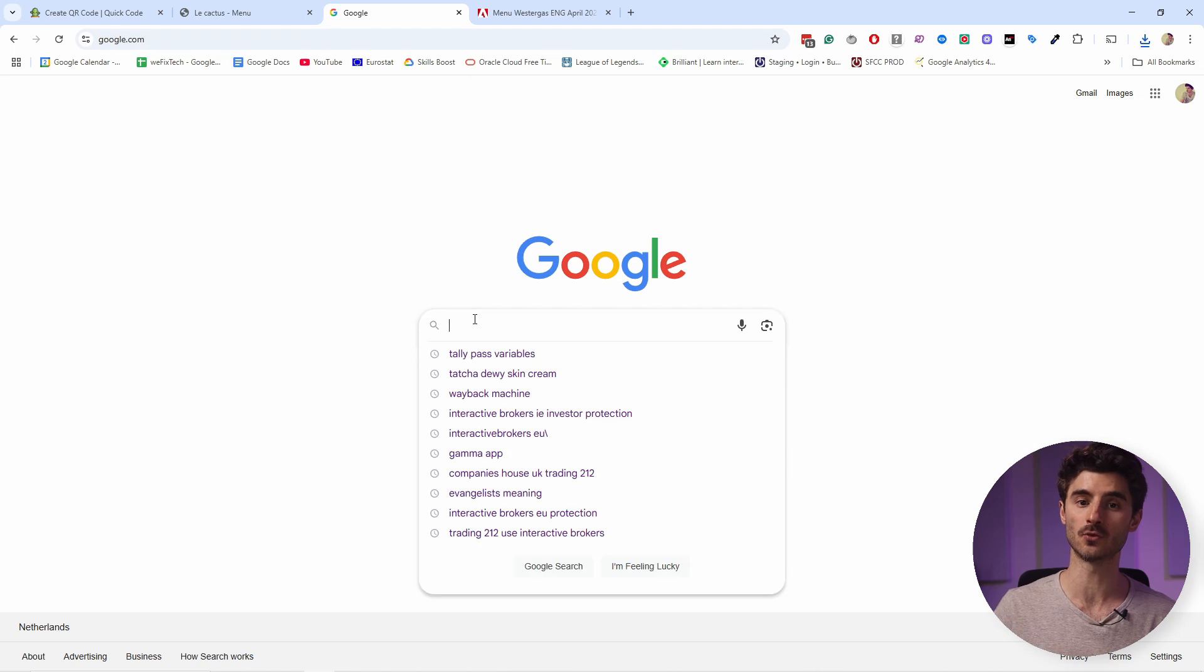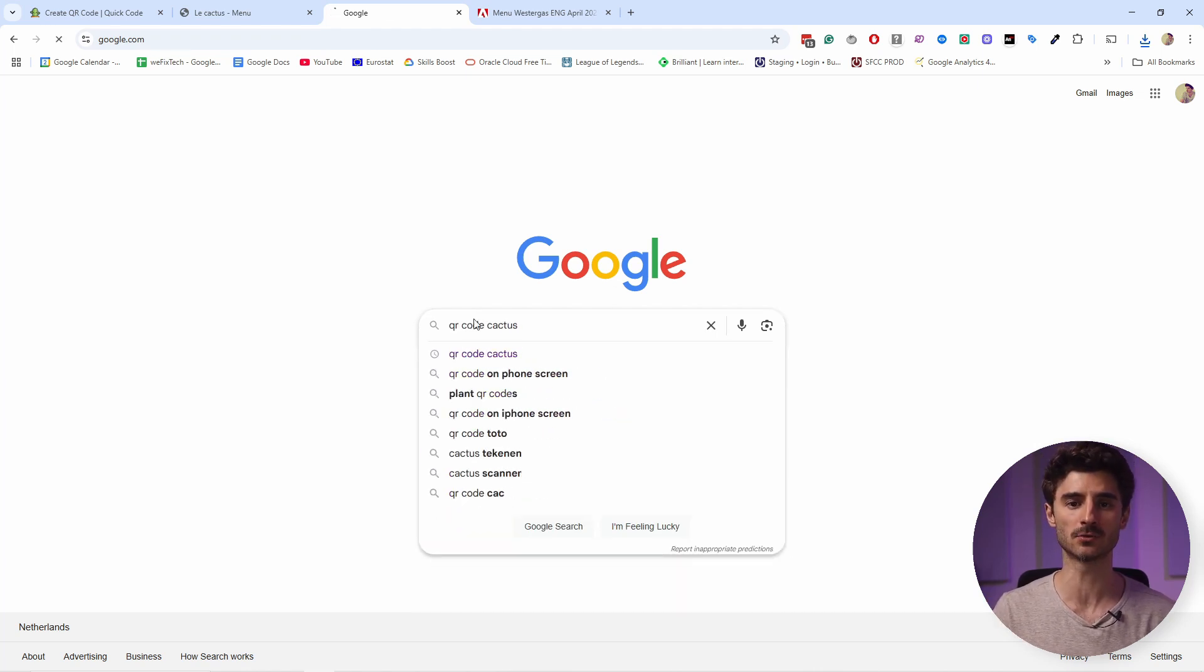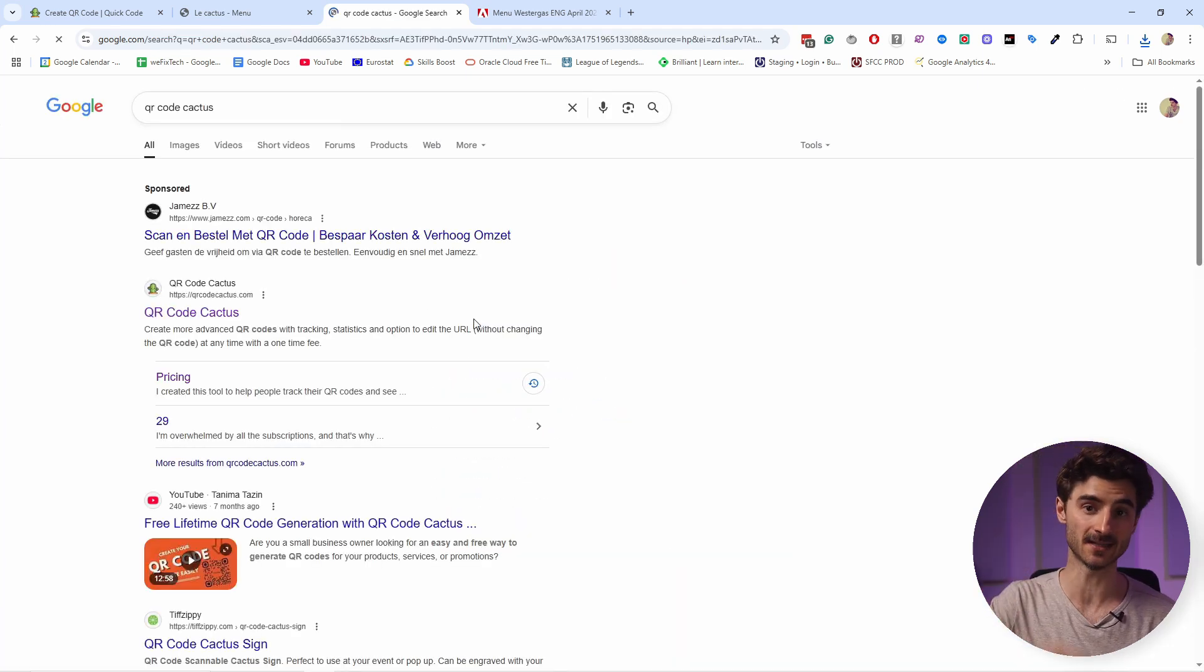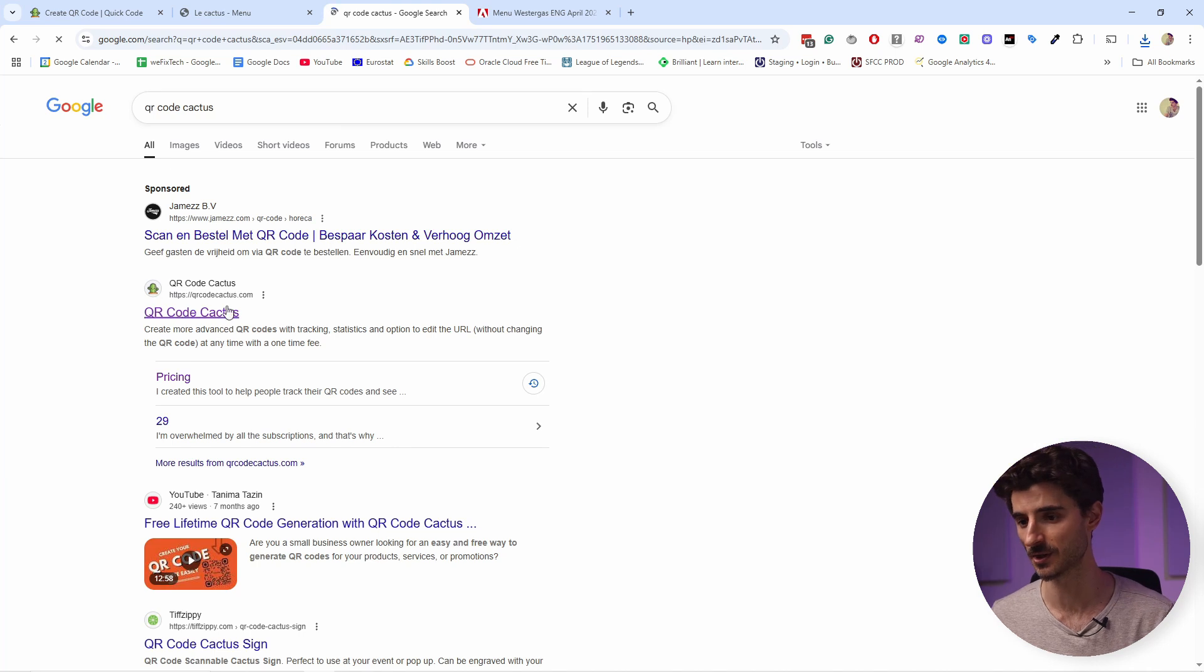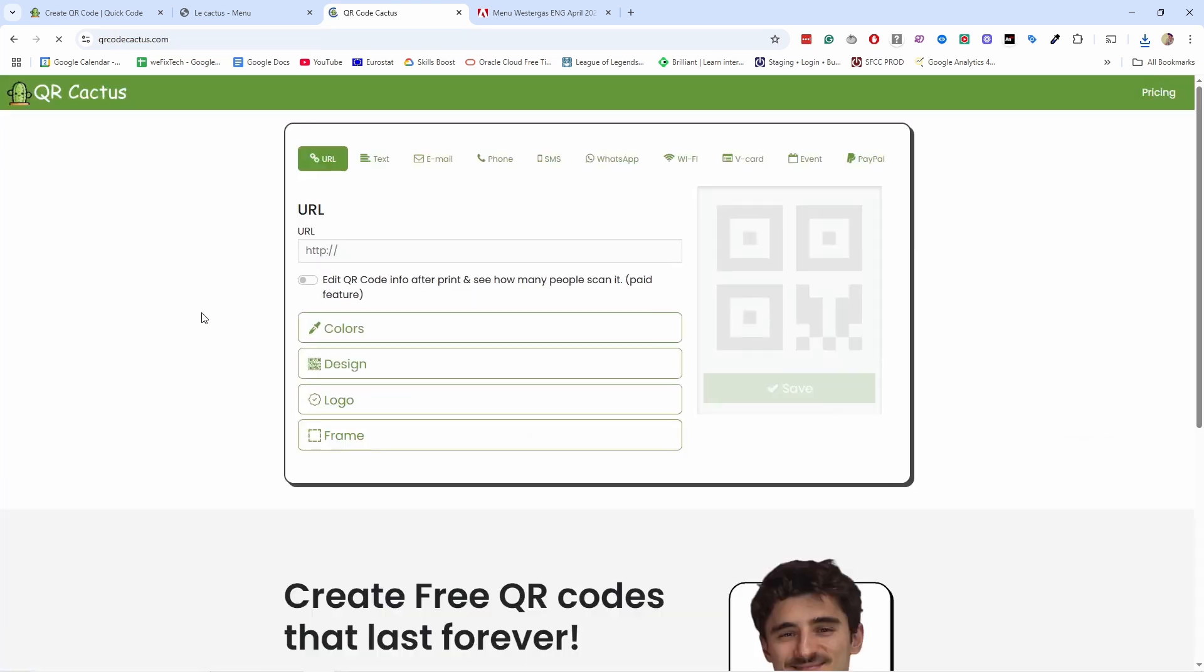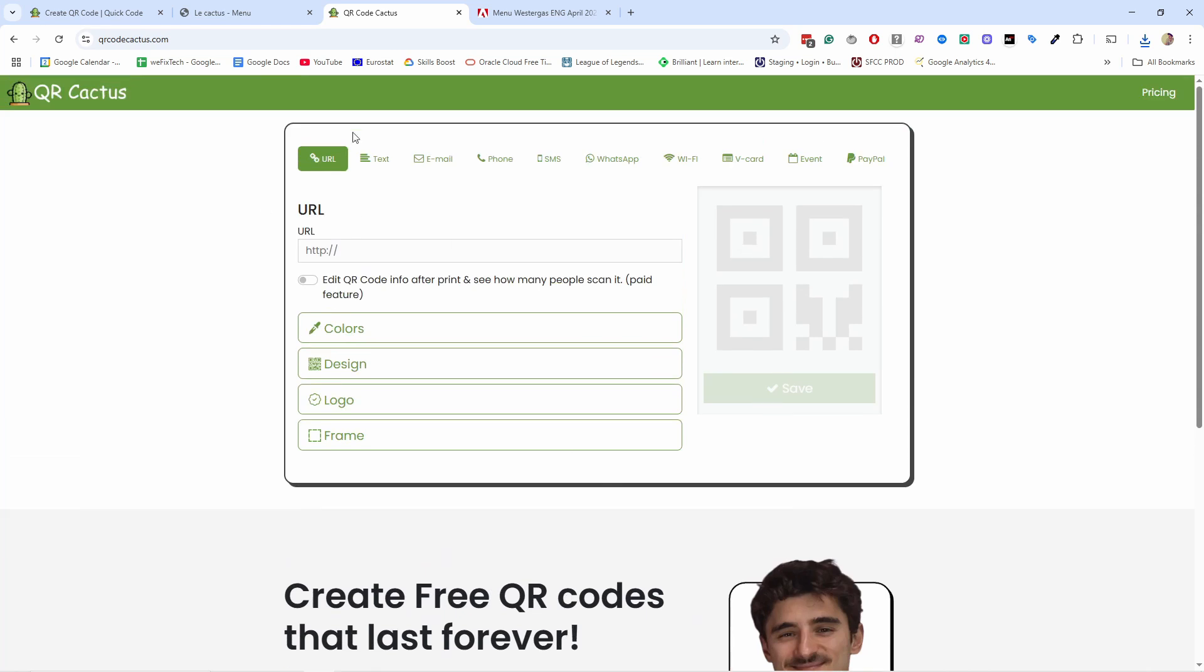Let's start by going to Google and type in qrcodecactus.com or you can just click on the first link in the video description. And you need this website here. This is the QR code generator and this is a generator that I actually created and this part is free, but there's also paid plans here under pricing.